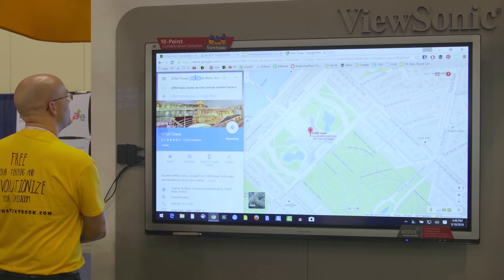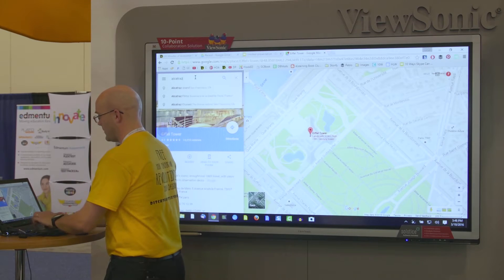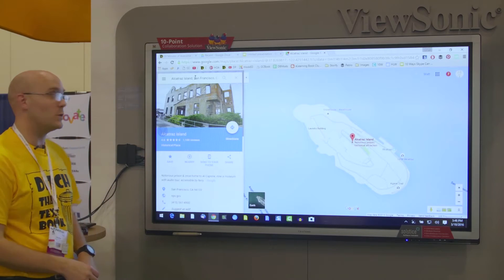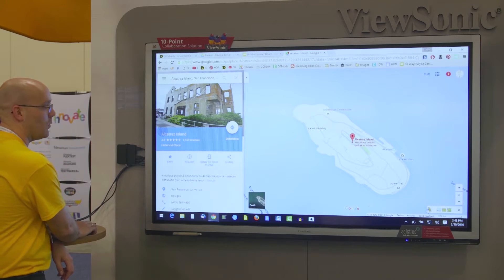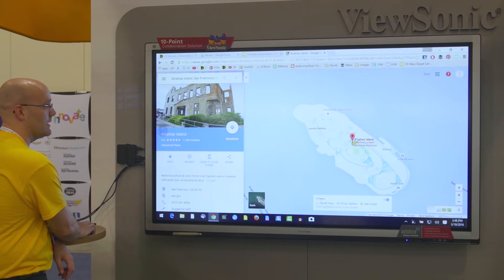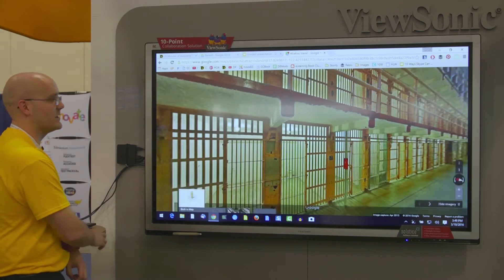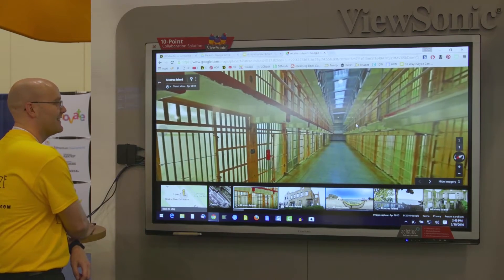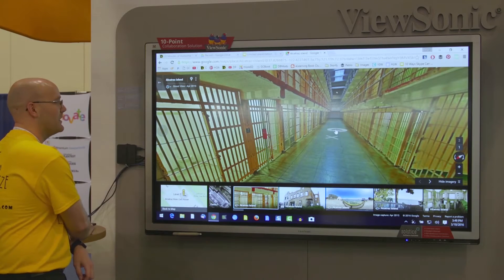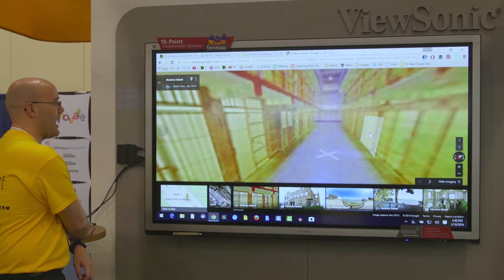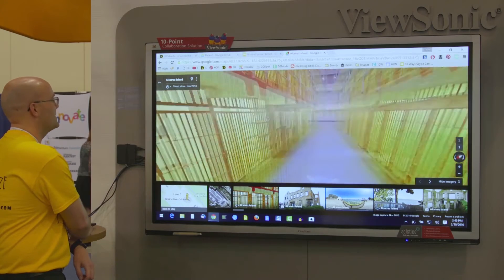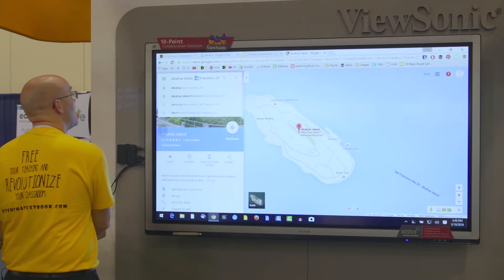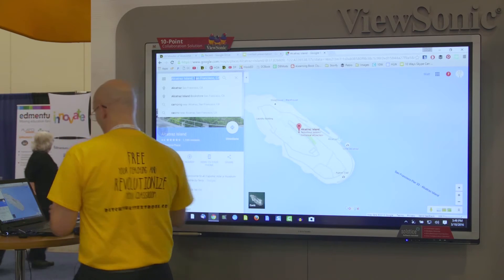There are even more impressive places you can take them. I just found this one the other day — take them to Alcatraz Island, which is pretty neat. And you can take them inside the prison. You can look up and down and walk down the aisle and look into the cells. You can also go to the White House; there are parts of it you can walk around.